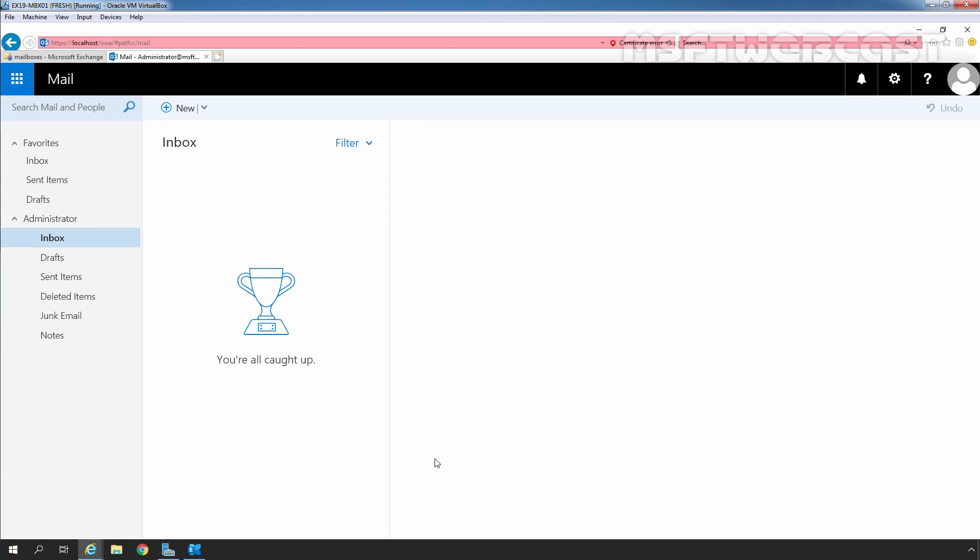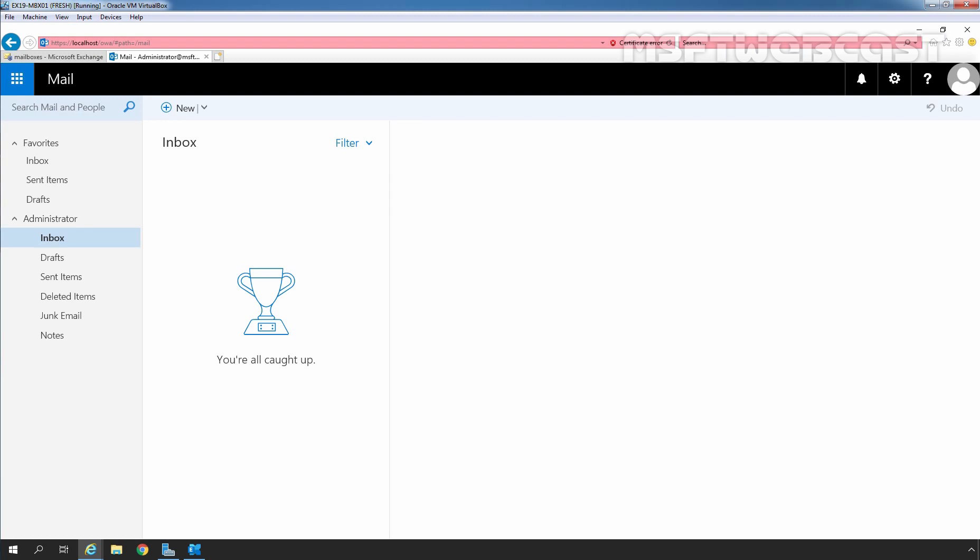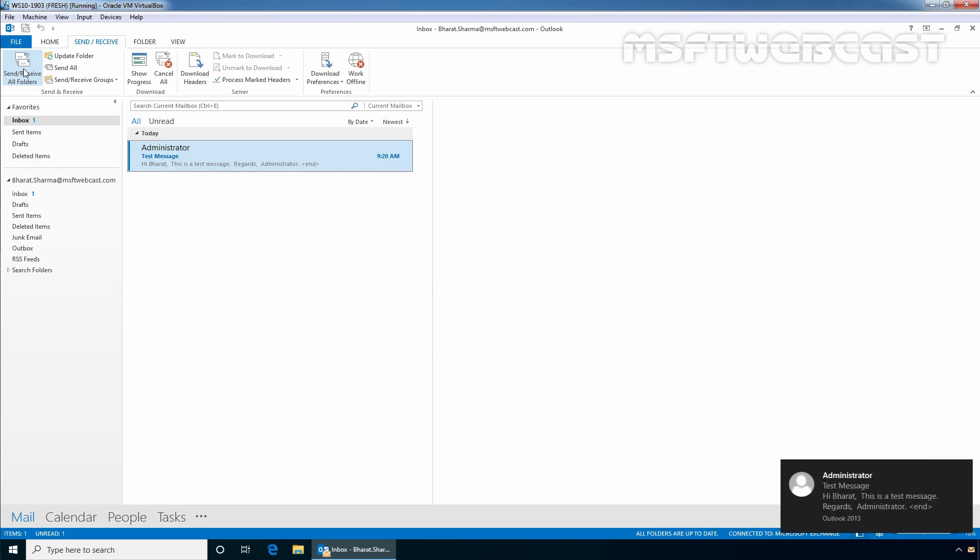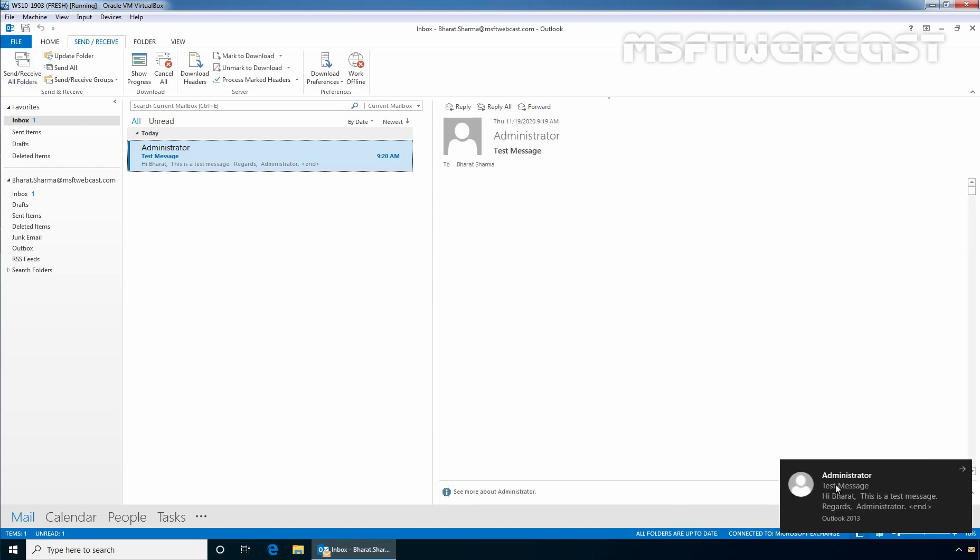Let's go back to our Windows 10 client computer. I am going to click on Send Receive and click on Send Receive all folders. And here we can see the notification about the new message from administrator with the subject Test Message. This is a test message from administrator.